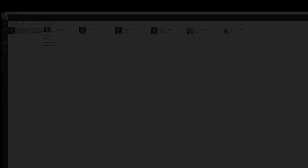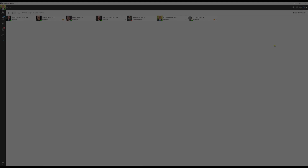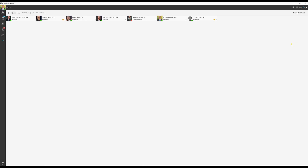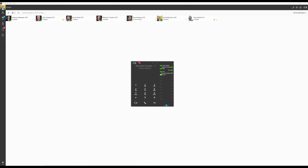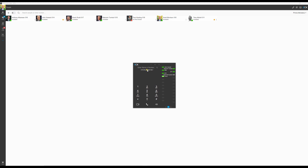Next, we'll look at using the dialer, which can be accessed by the phone icon on the top right. The search bar can be used to search for any contacts, or dial a number or extension. Note the option to select the device being used to make your call — if a desk phone is connected to your extension, you'll see that option here too.